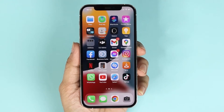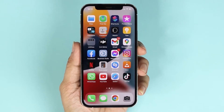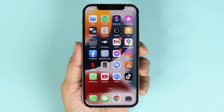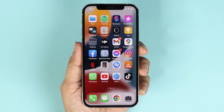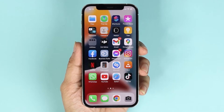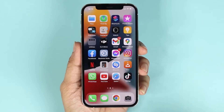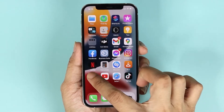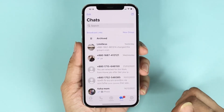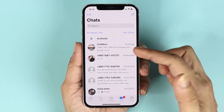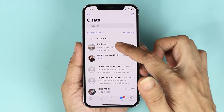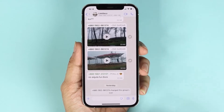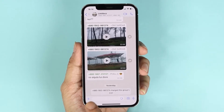Hello everyone, welcome to the Dried Lipper channel. In today's video I'm going to show you how to send multiple photos on WhatsApp on your iPhone. The first thing you need to do is open WhatsApp and then select the person or the conversation where you want to send the photos.